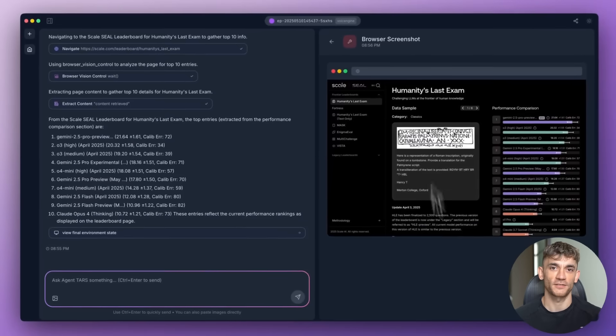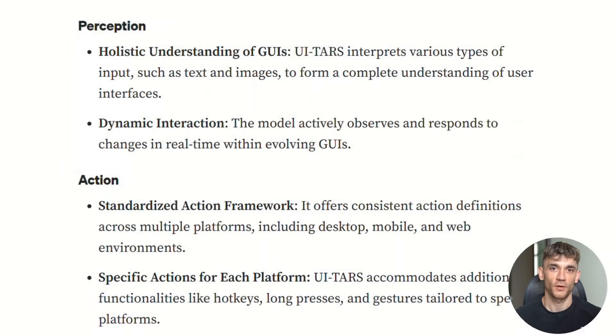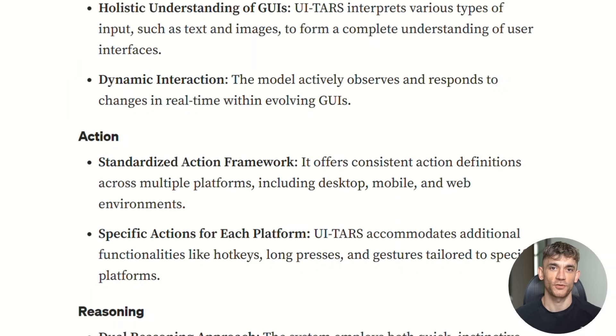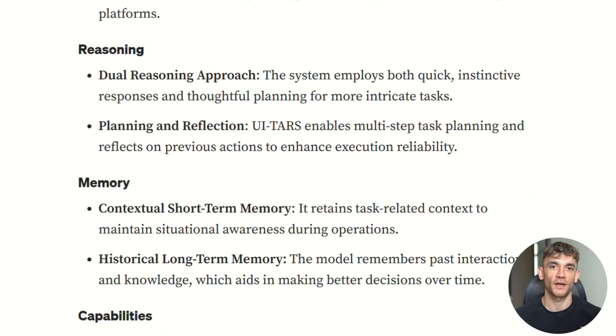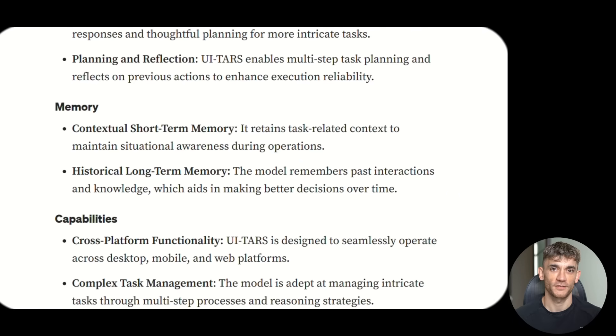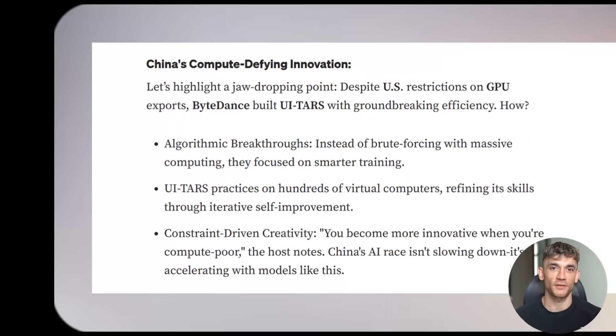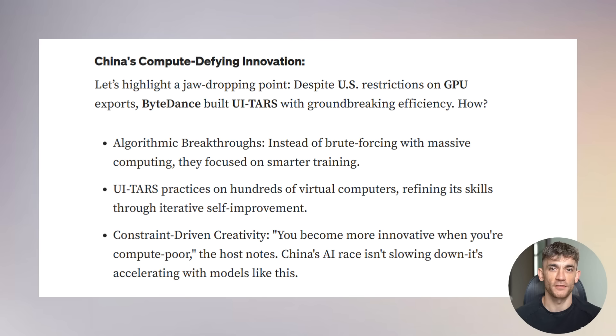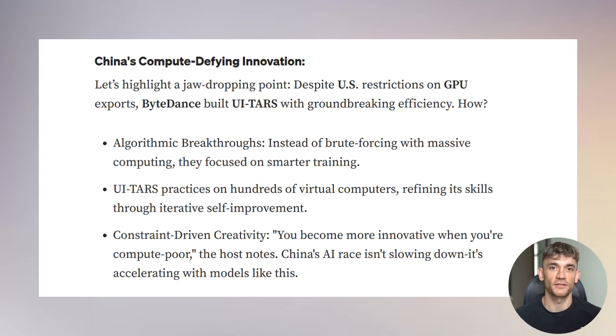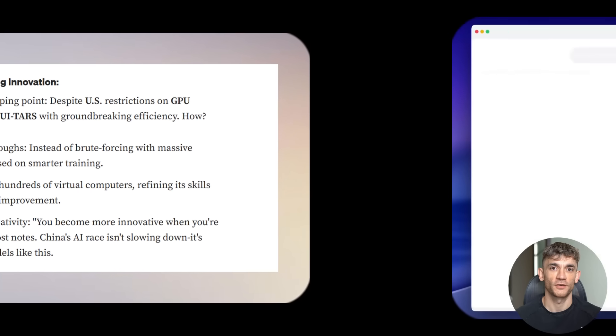TARS puts everything into one model. Vision, reasoning, memory, action, all in one brain. That's why it's so much better than everything else. And want to know something crazy? The US banned China from buying our best AI chips. So what did they do? They got more creative. Instead of using brute force computing power, they made smarter algorithms, better training methods, more efficient code.